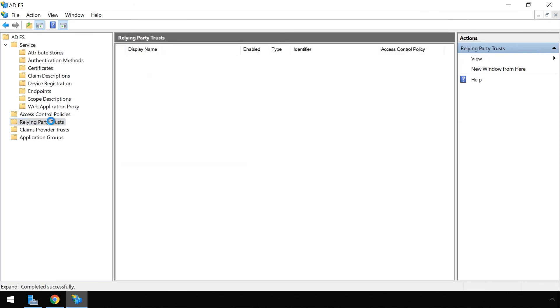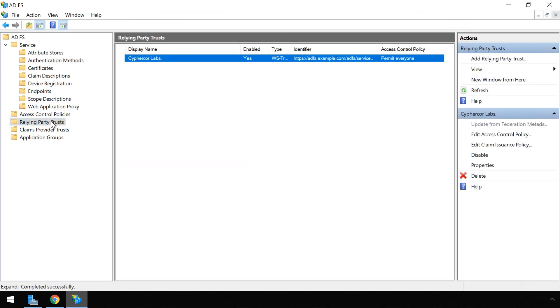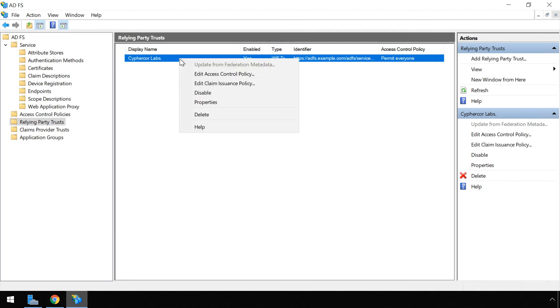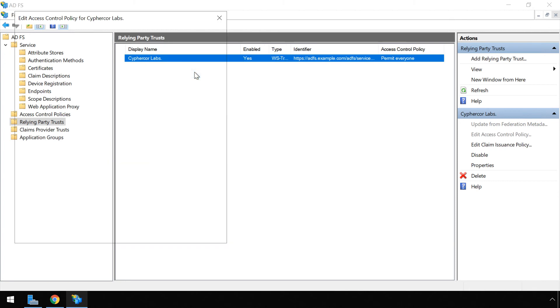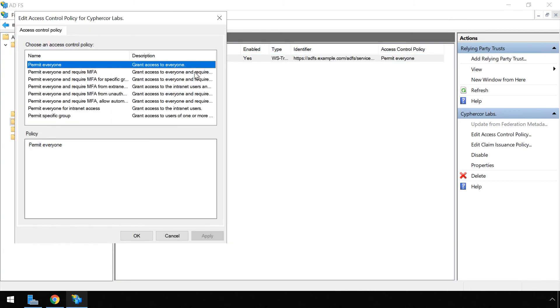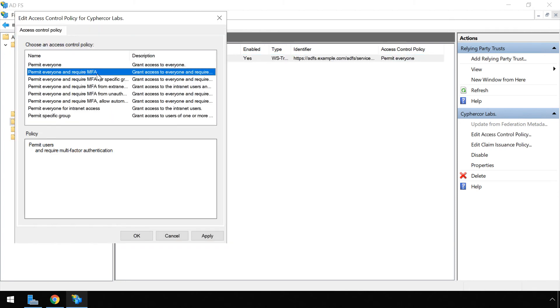Now click on relying party trust in the left side menu. Select the relying party you wish to add LoginTC multi-factor authentication to. Right click and select edit access control policy. Under access control policy select permit everyone and require MFA. Click ok.